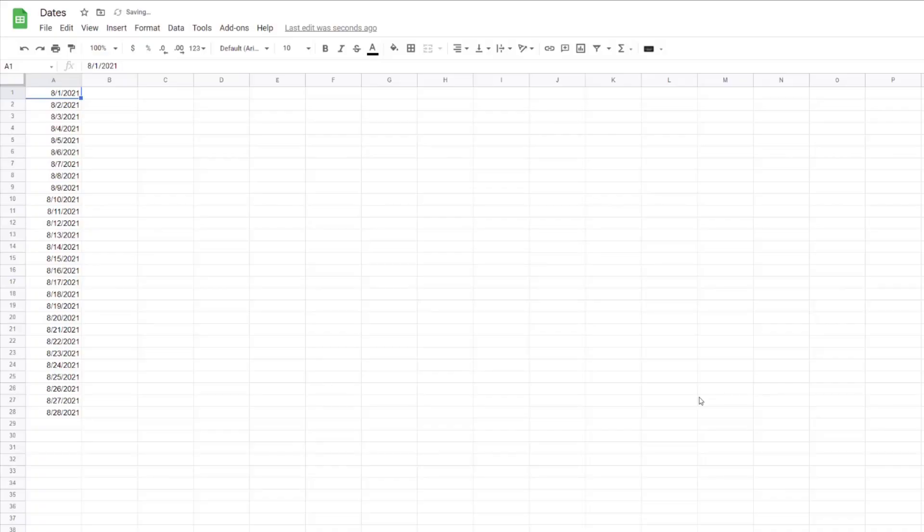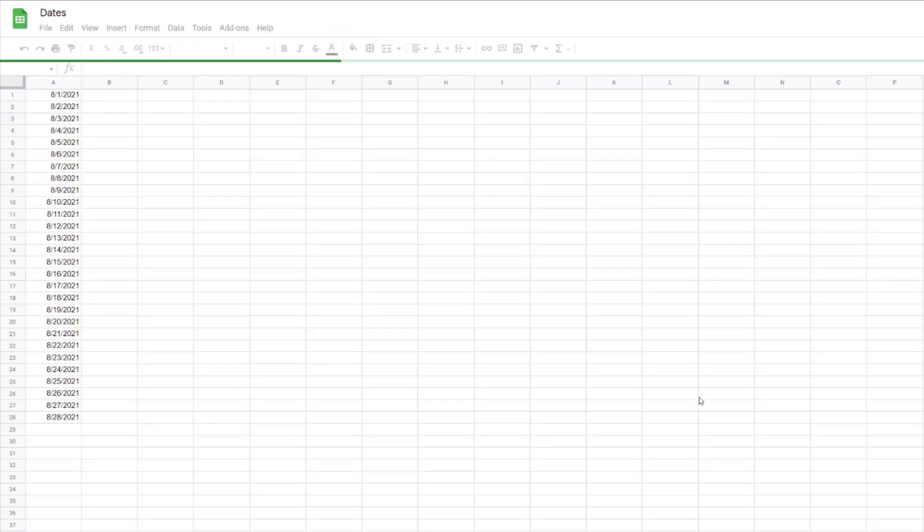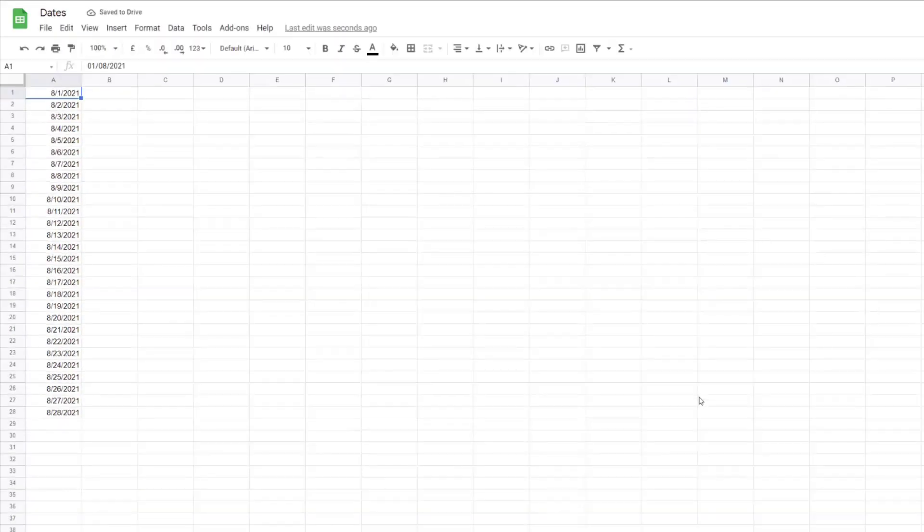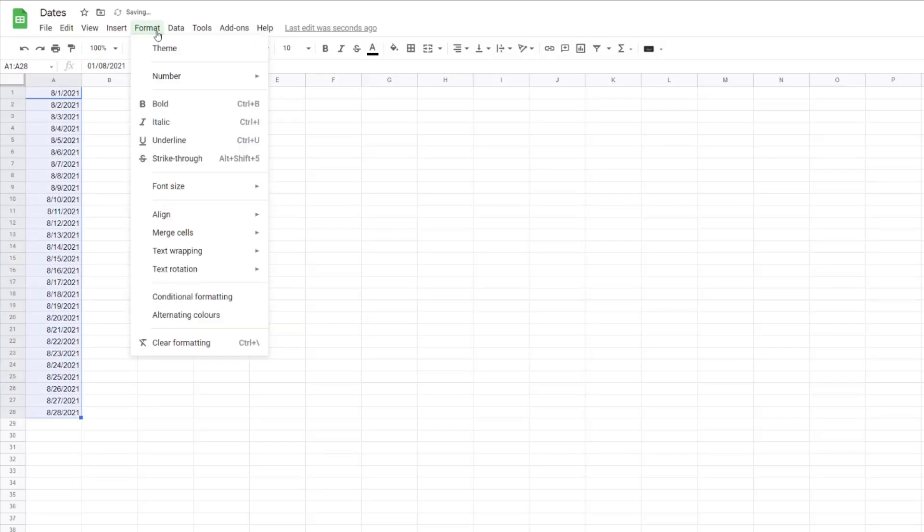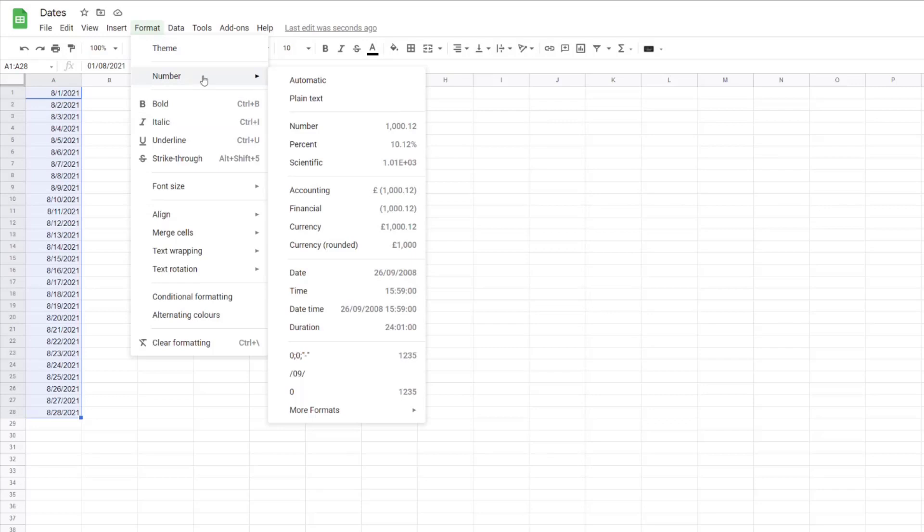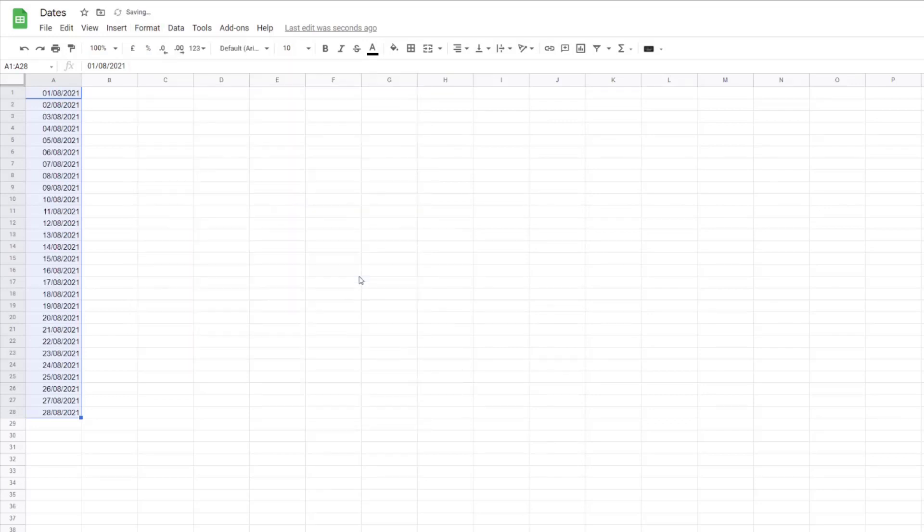The spreadsheet will reload, but the dates are still not in the format you want yet. Select the dates, then go to the Format menu. You'll now find that under Number, the date is now in the correct format for the United Kingdom. Click on that.